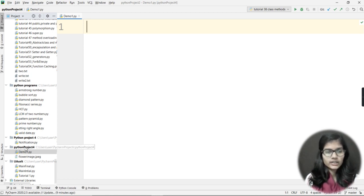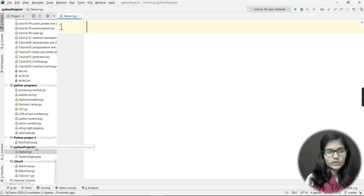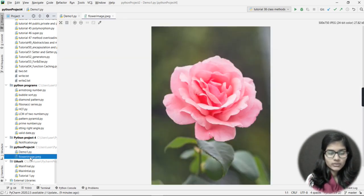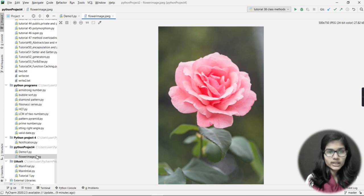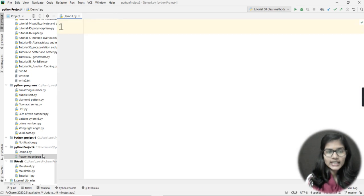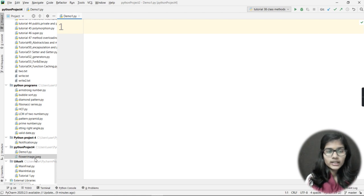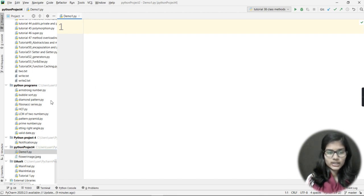Now have a look at the project tree on the left. Under Python Project 4, I have the file demo1.py and I also have the image flower_image.jpg. I double-clicked on it and the image appeared here — so this means the image has been successfully saved inside my Python Project 4 folder and I can now use it in my project.